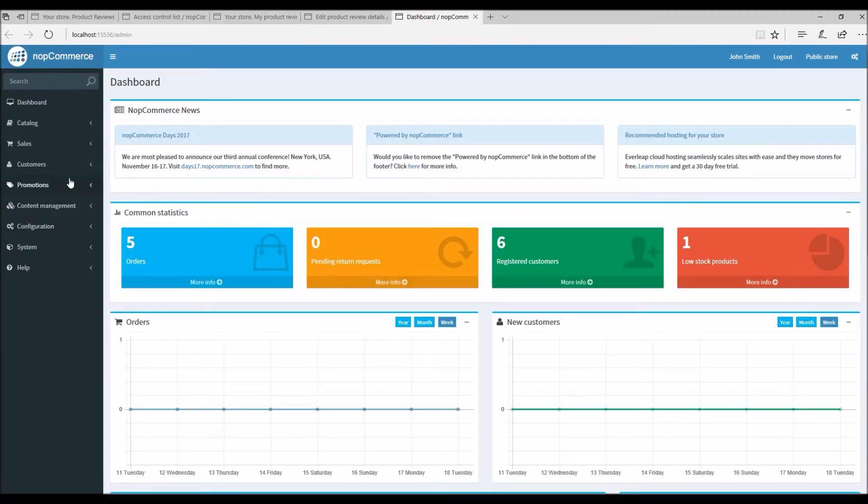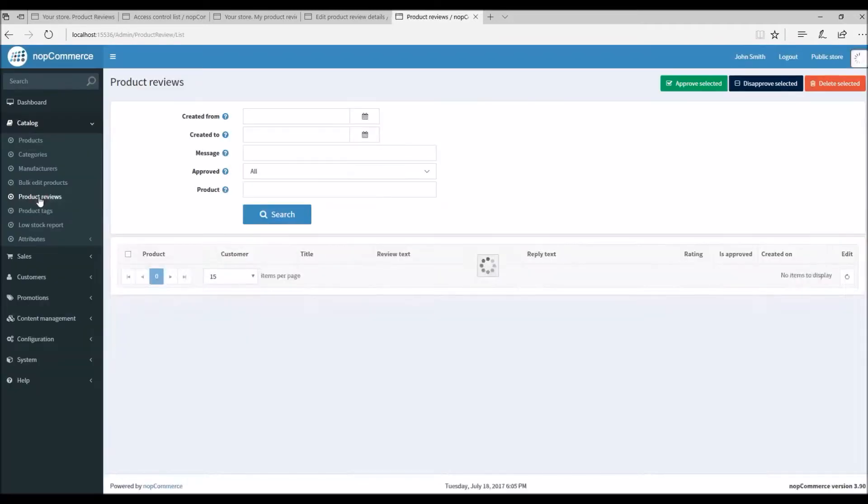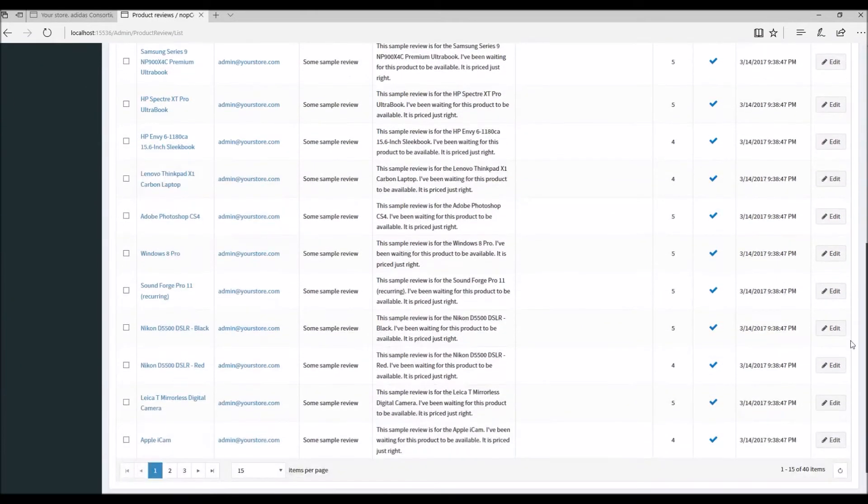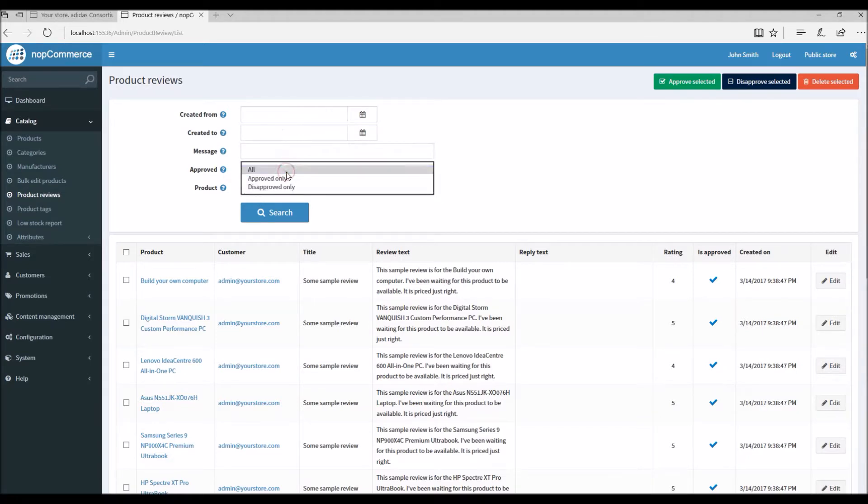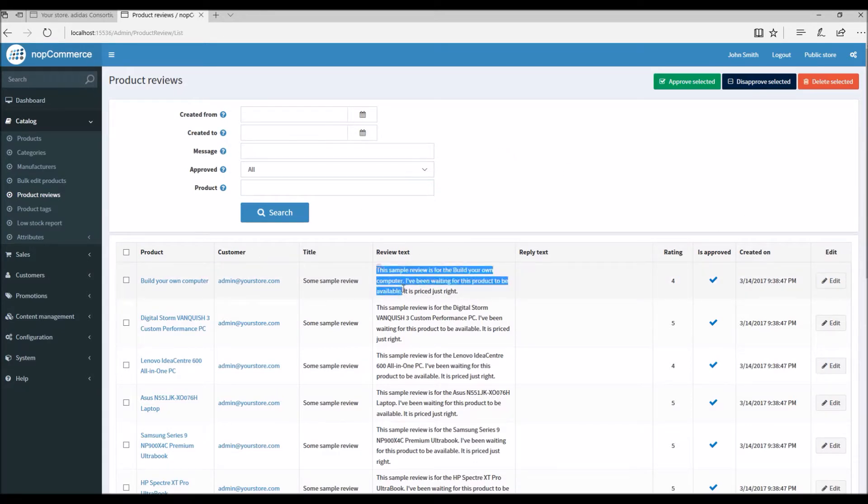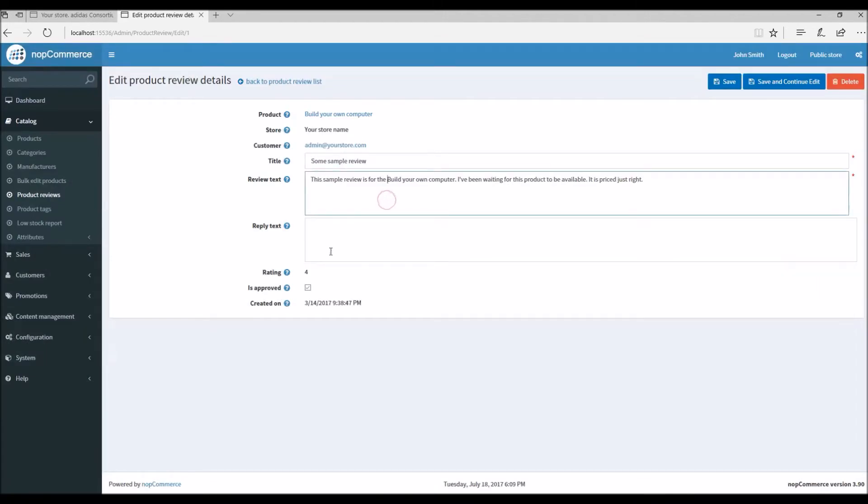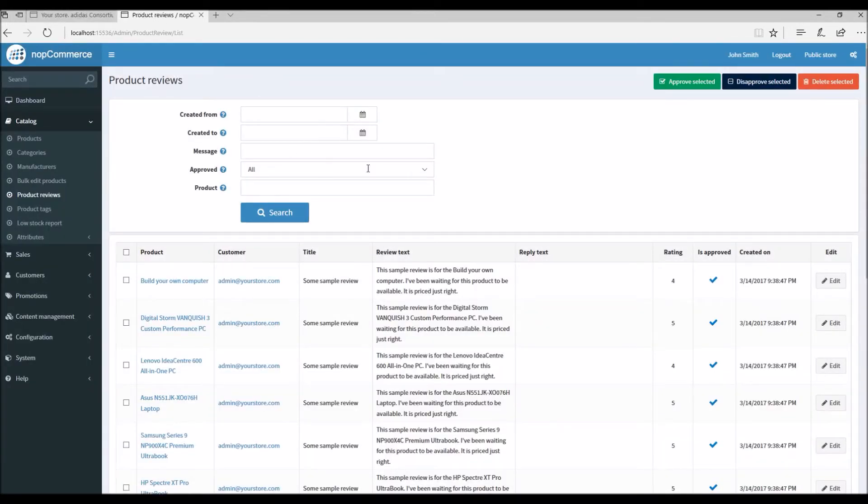To manage reviews, you can simply go to catalog, product reviews. Here you can see all the existing reviews for the products on your public store. The top options will let you search for specific product reviews based on created from/to, by message, by approval status, or by product. Here you can see the message, the product name, the email address of the customer, title, and the rating and status. You can edit the review here, and this option can be used if you would like to approve or disapprove a specific product review.